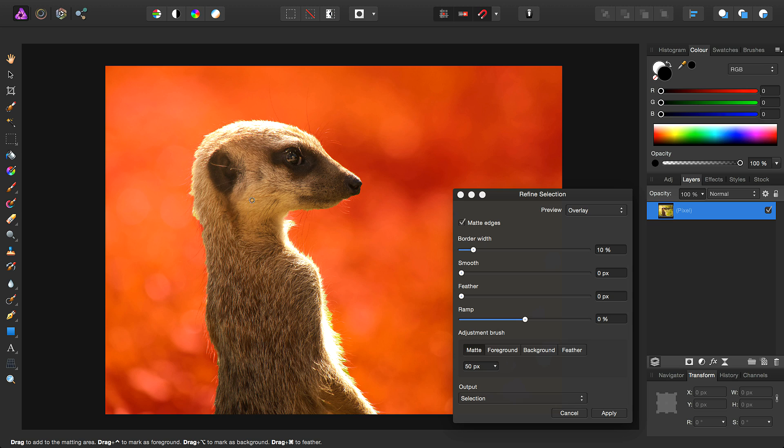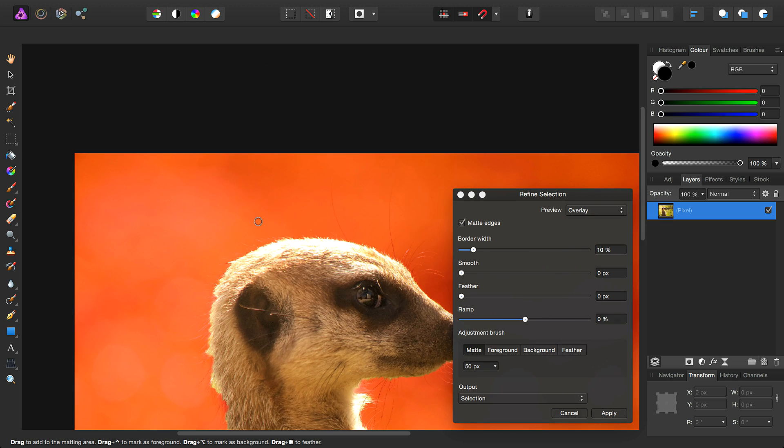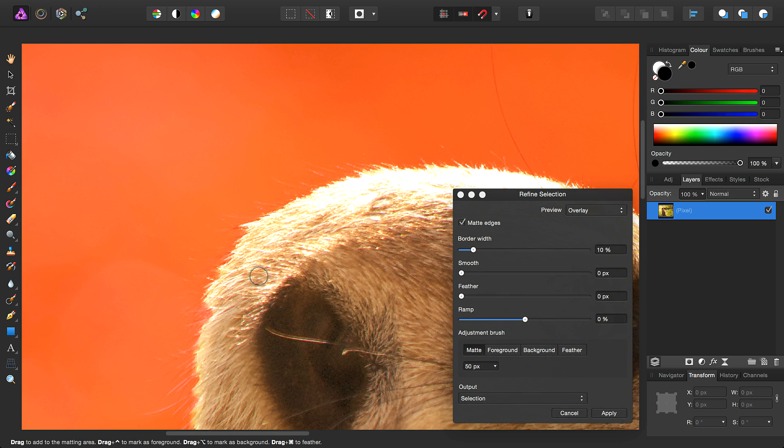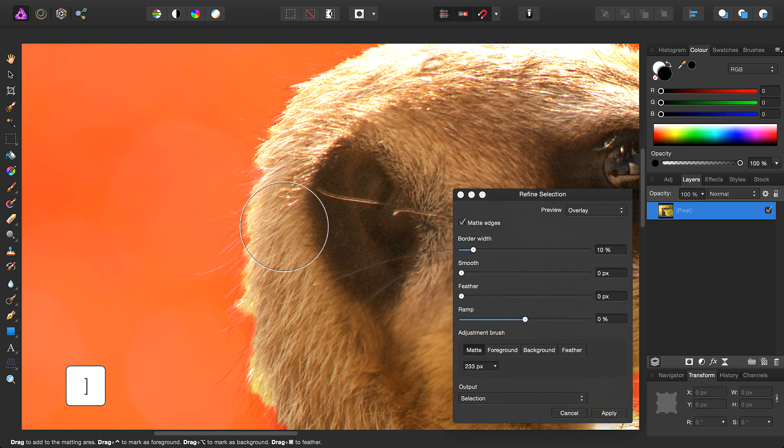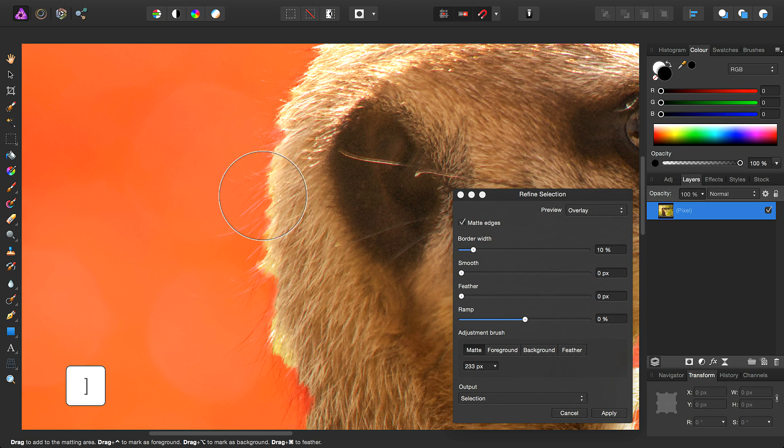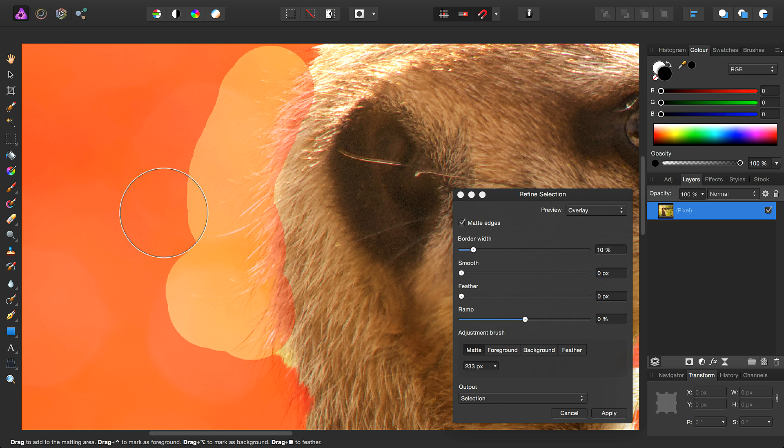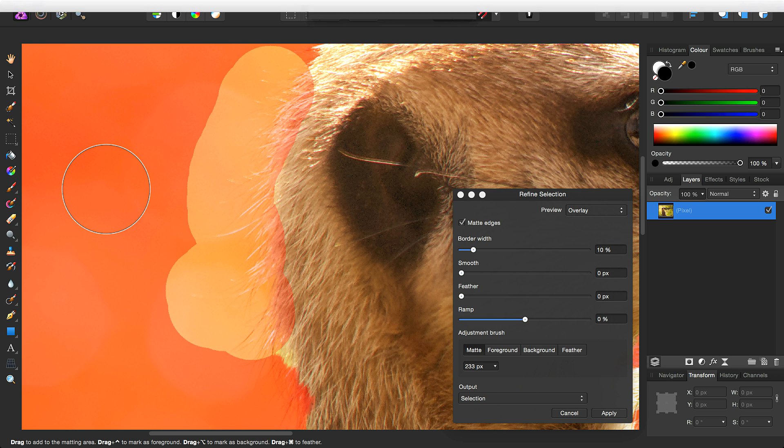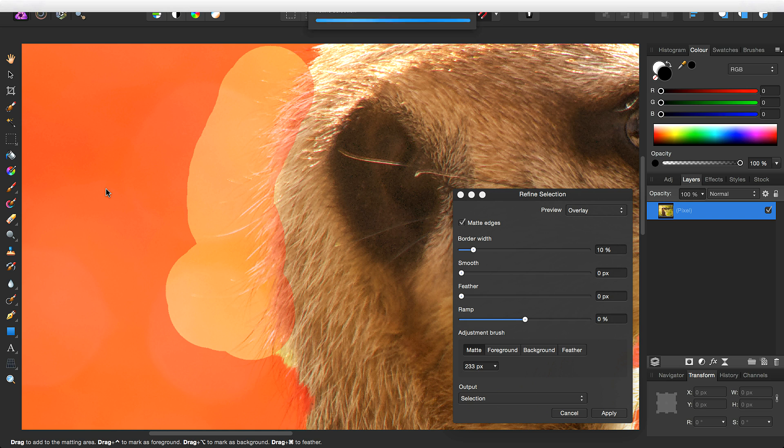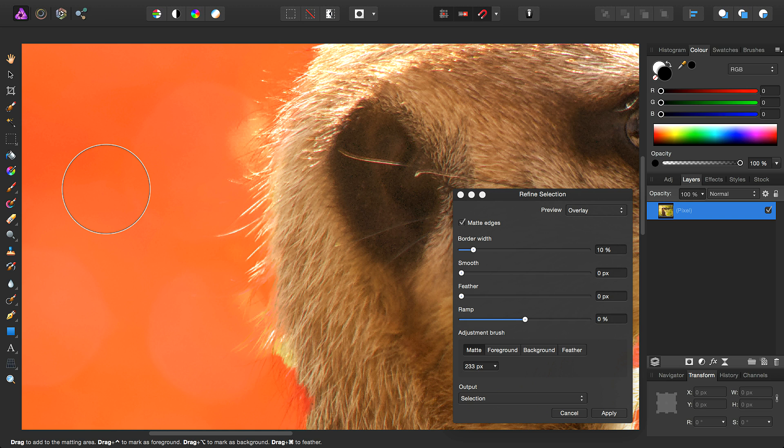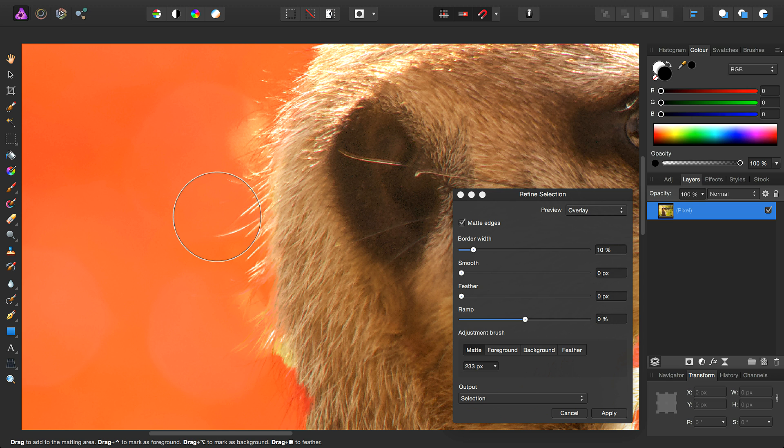To begin refining this selection, I'll increase the brush size. Just to demonstrate, you can click-drag onto an area to refine. So I've chosen these hairs around the back of the head. As we can see, it's selected these individual strands of hair.